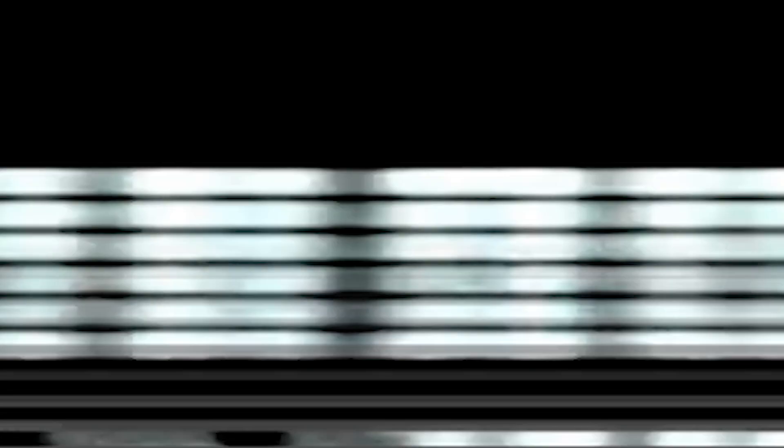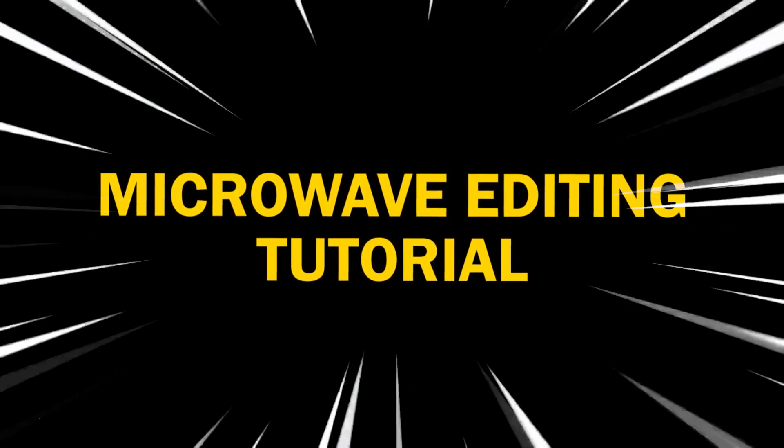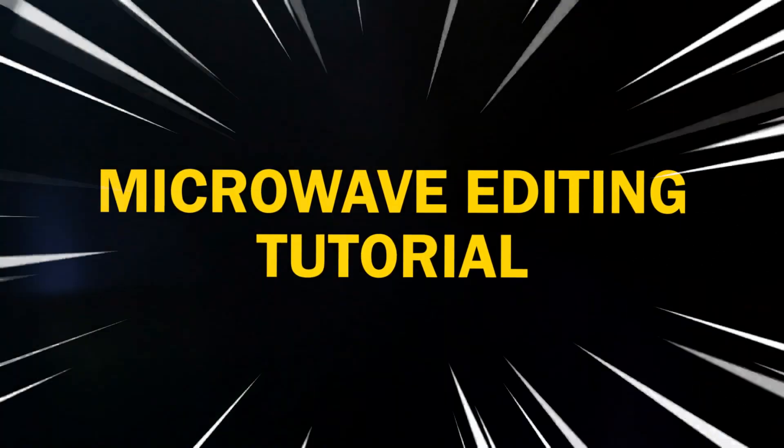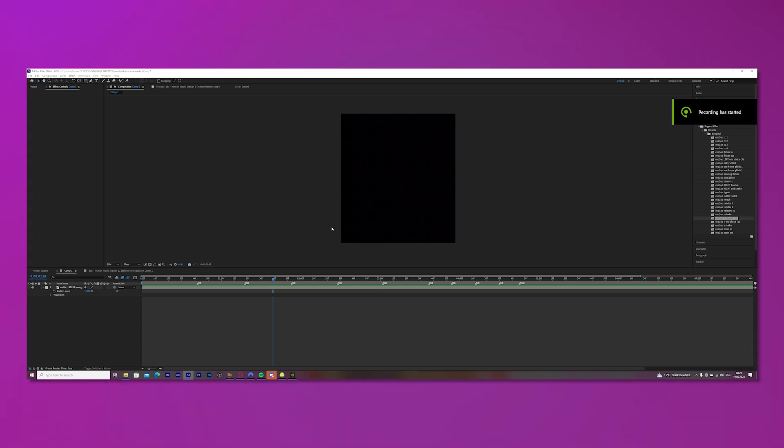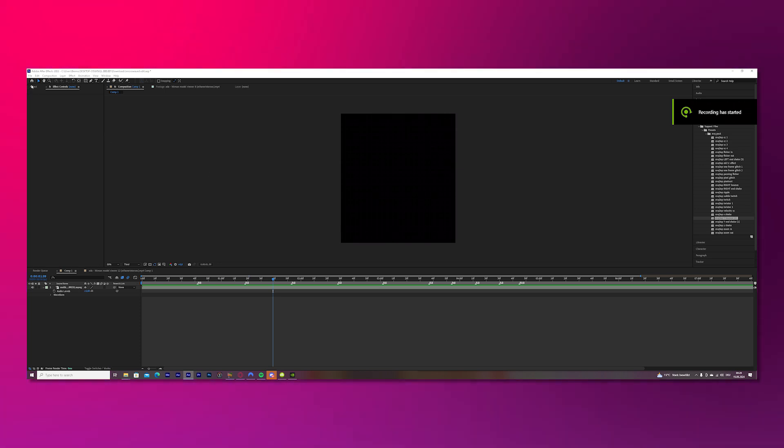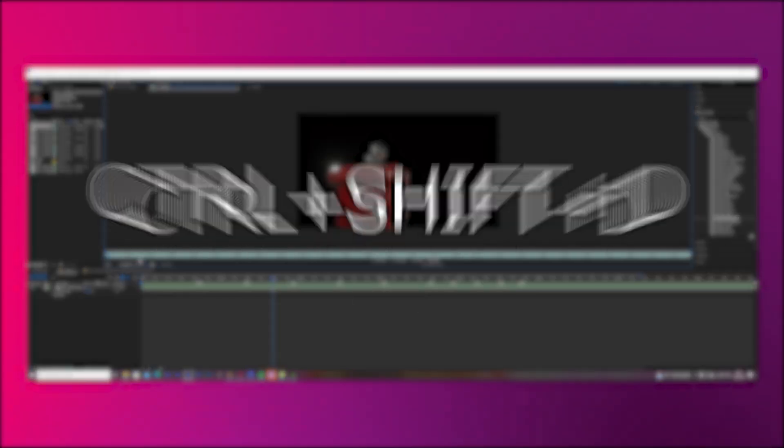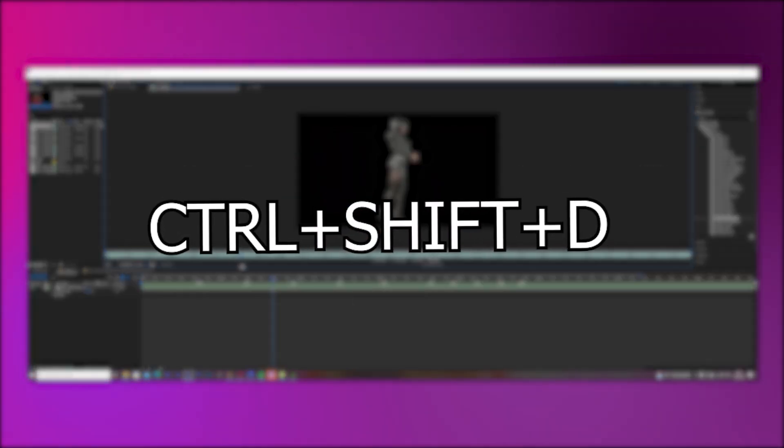Let's do this. Alright, I already set the beats of the audio and now we'll do the clips. By the way, press Ctrl Shift D to cut.